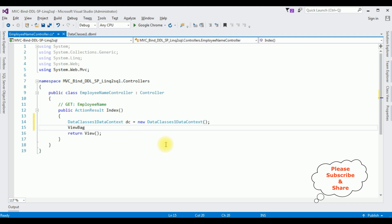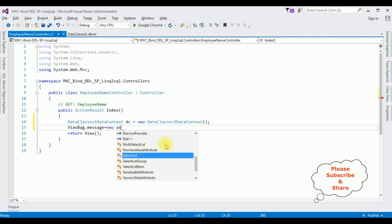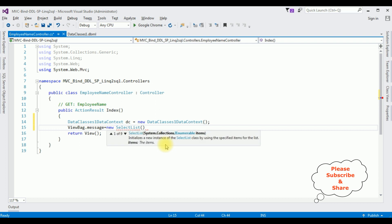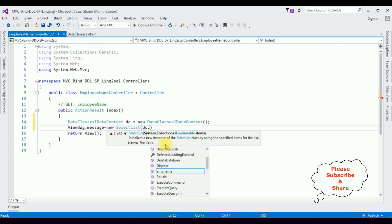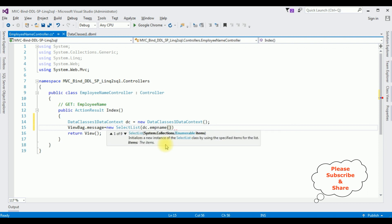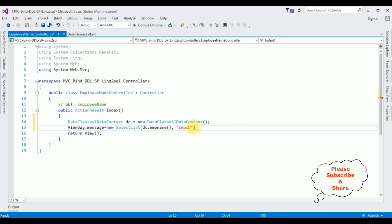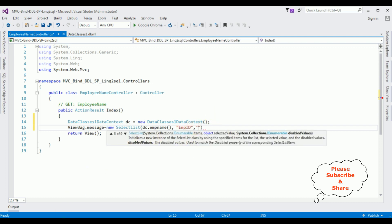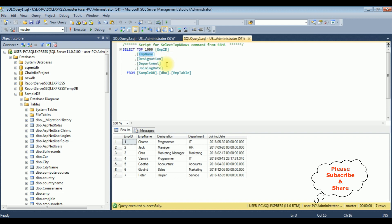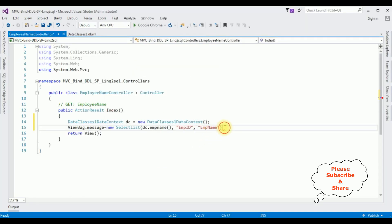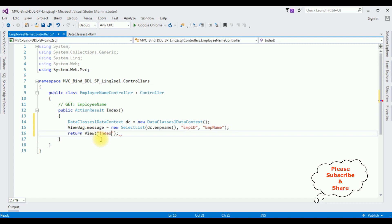After that I'm adding ViewBag.Message, using ViewBag.Message to transfer data from controller to view. ViewBag.Message is set to new SelectList. In the SelectList method I'm passing dc.emp_name — which is the stored procedure name — then the column names: emp id and emp name, where emp name is the column I want to bind to the drop down list. Then return View() for the Index view page.